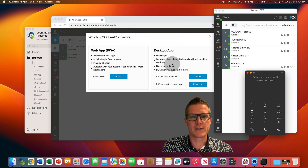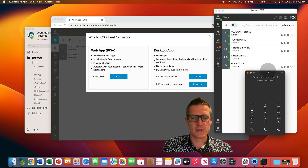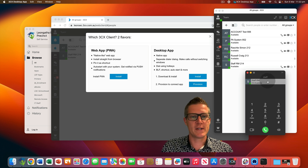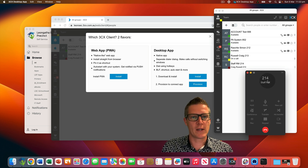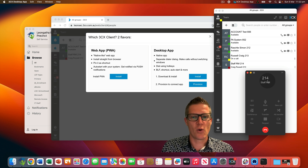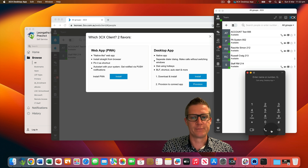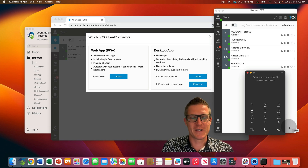The first call didn't quite go through because of that microphone prompt, so we'll type in 'staff room', click on it once, and off we go — we're now calling the staff room. To end the call, simply click on the hang up button. We've successfully made our first call using the 3CX app.